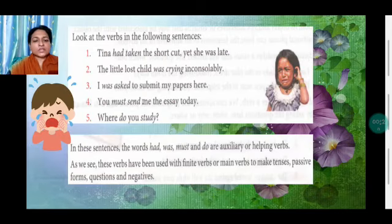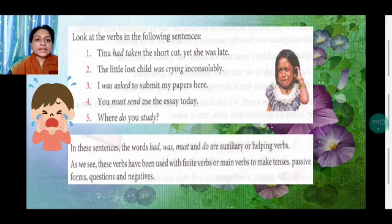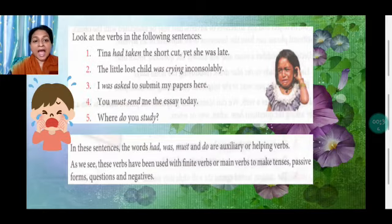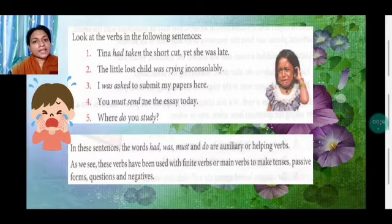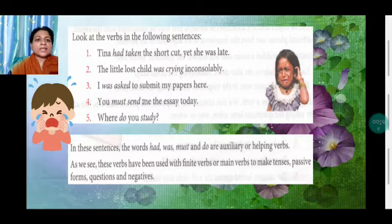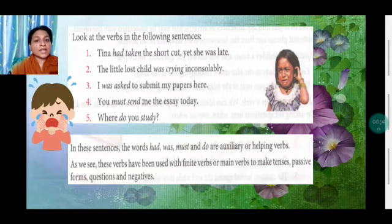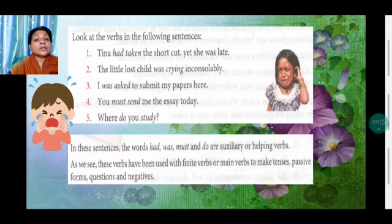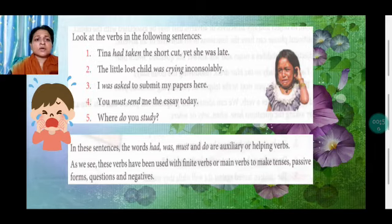Auxiliary verbs actually means the helping verbs. For example: 'Tina had taken the shortcut, yet she was late.' Here the main verb is 'taken' and 'had' is the helping verb. 'The little lost child was crying inconsolably.' In 'was crying,' whenever we have two verbs, we have one main verb and another helping verb, which we call an auxiliary verb. So 'was' is the auxiliary verb.